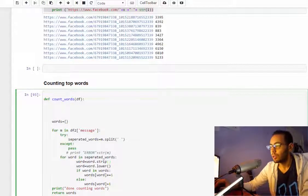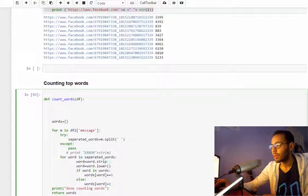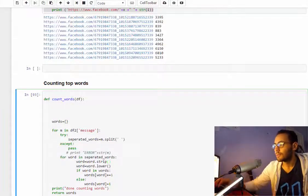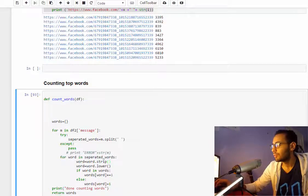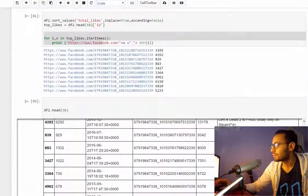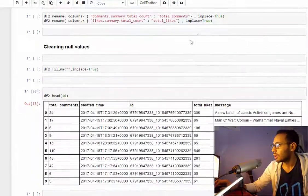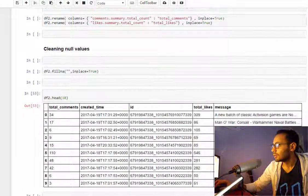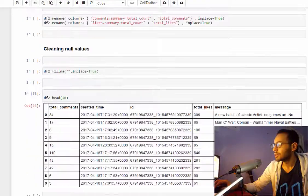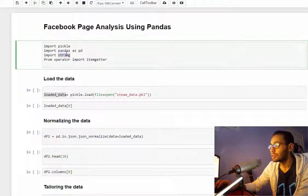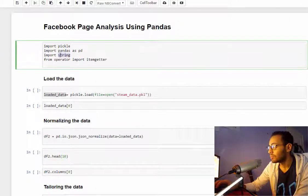The way we're going to do this: first to remove the punctuation problem, there is in Python something called string, which I imported here, and now we're going to use it.